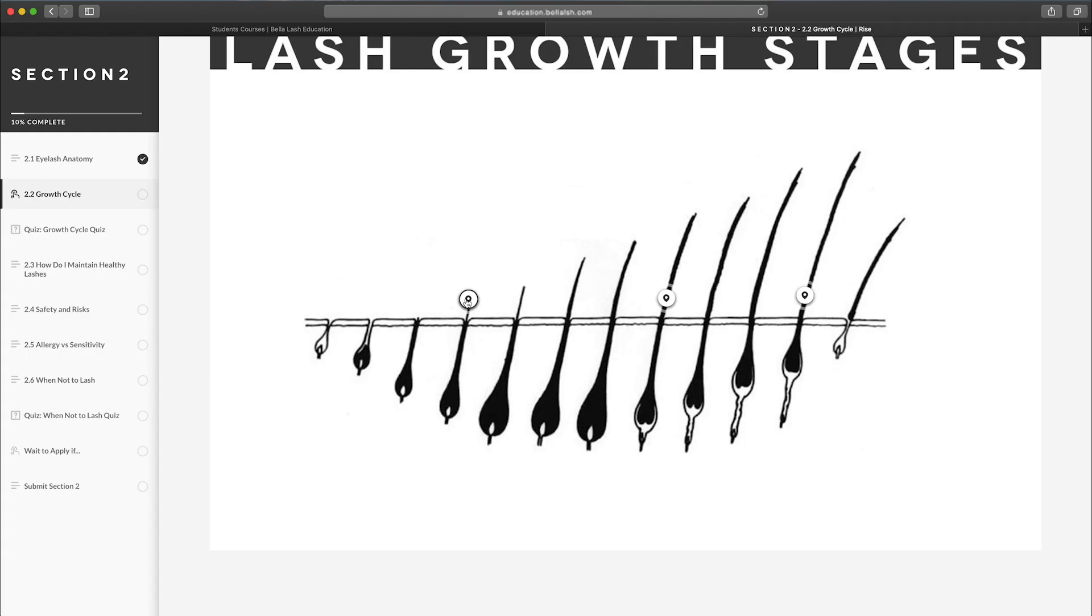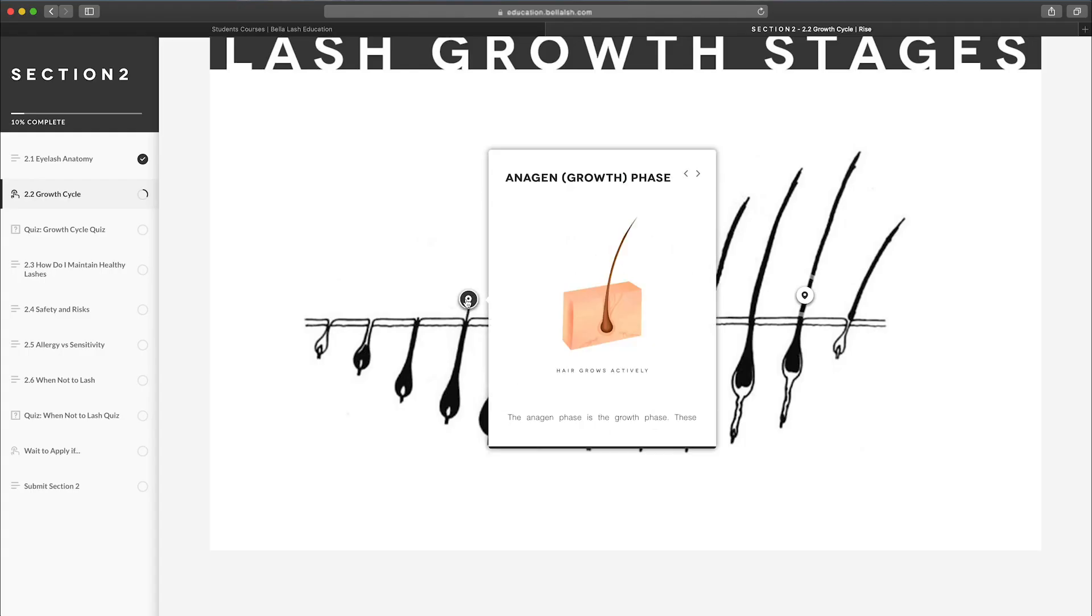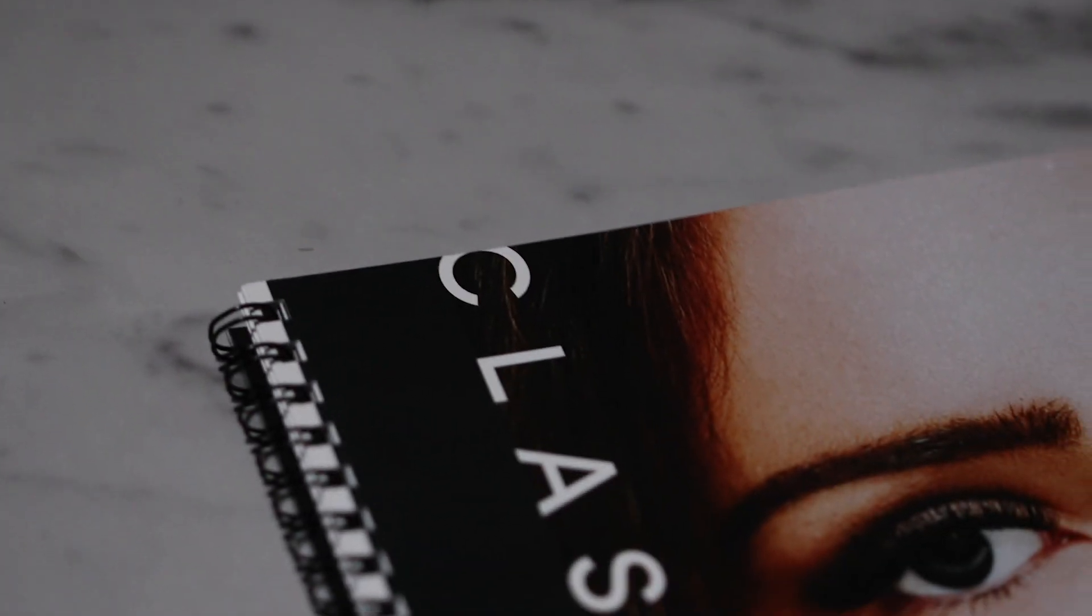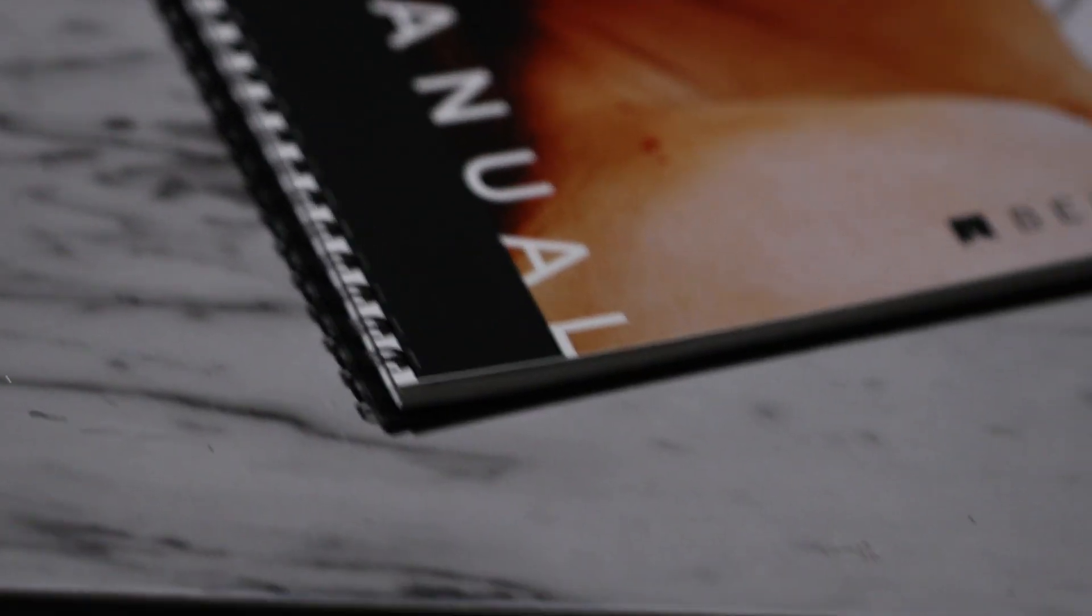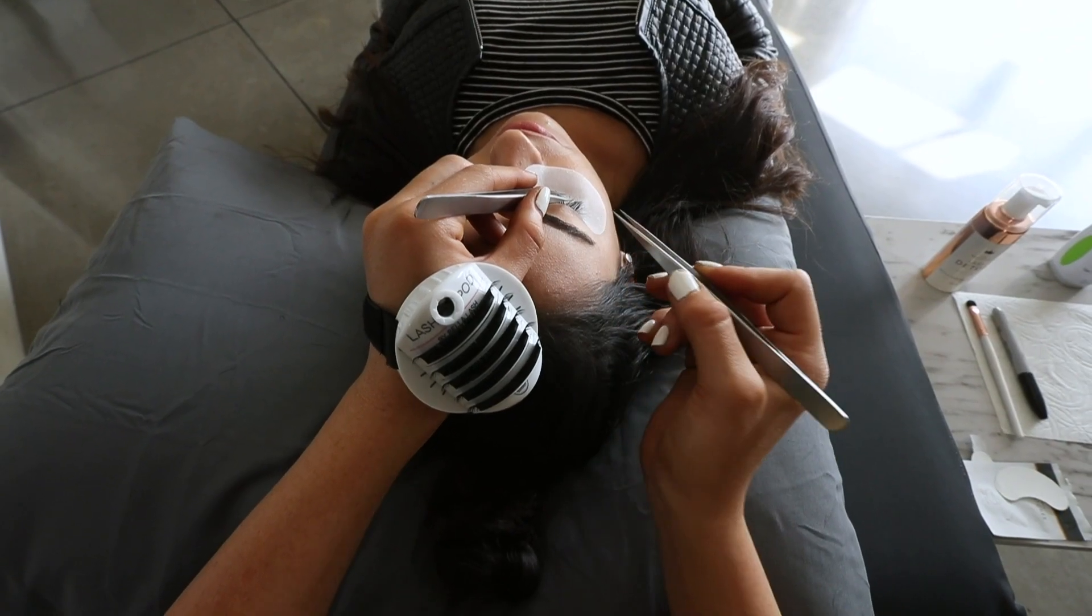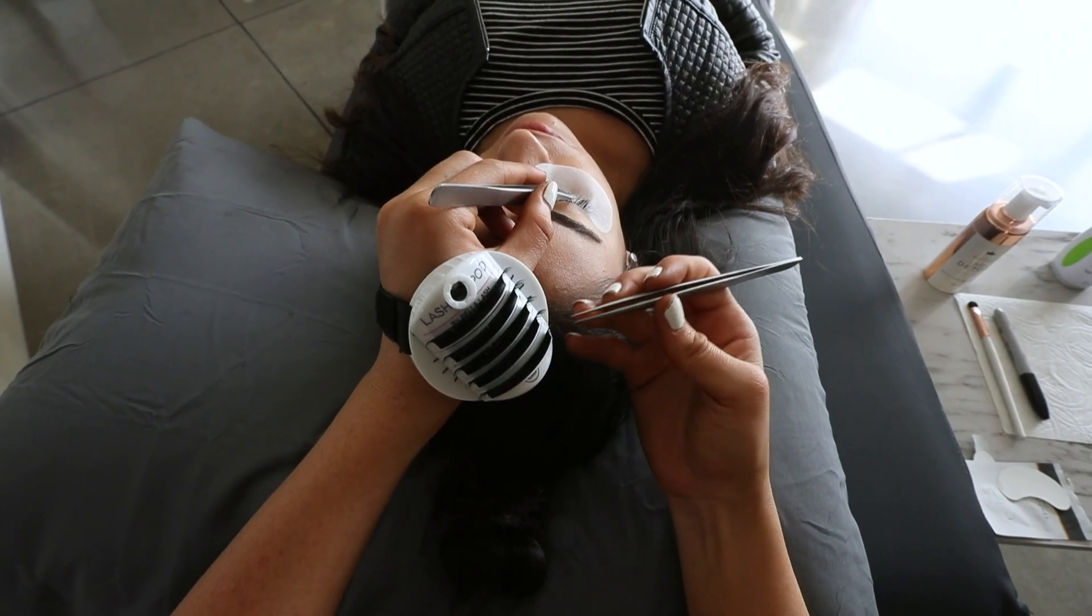By using interactive learning techniques, the Bella Lash Academy will not only capture the attention of users but will also help them internalize and practice what they are learning.